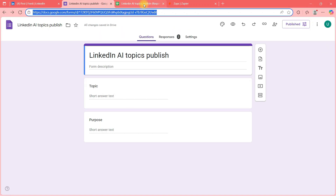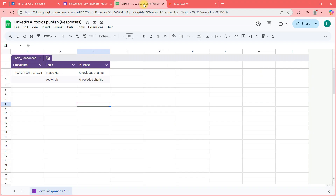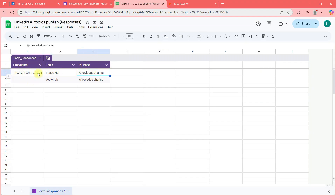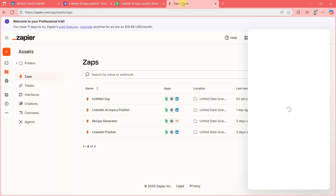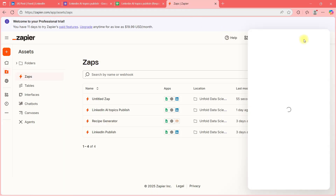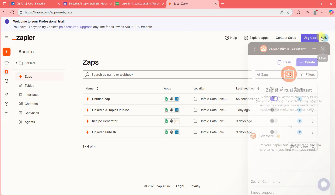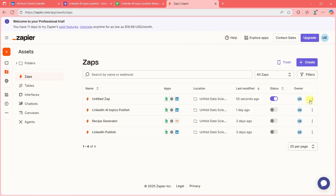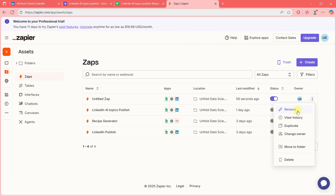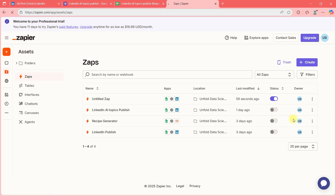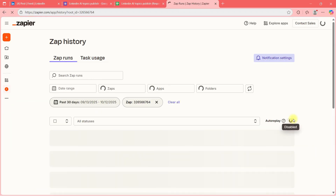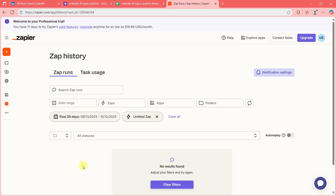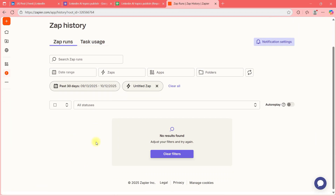The first thing that should happen is this data comes and sits in Google Sheets. 'ImageNet' and 'Knowledge Sharing' — it has arrived in the sheet. The Zap should now trigger.